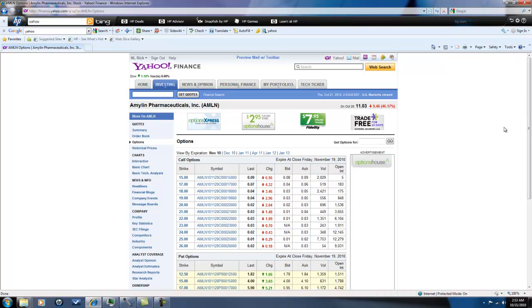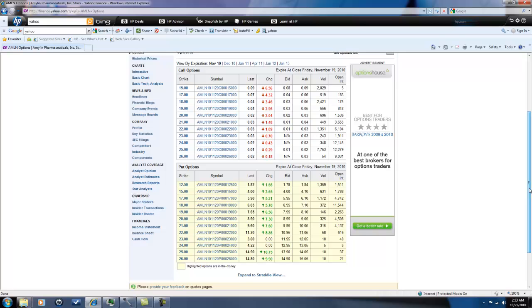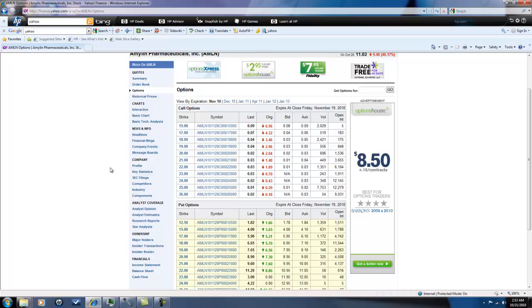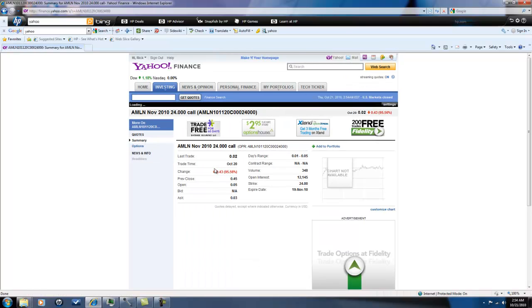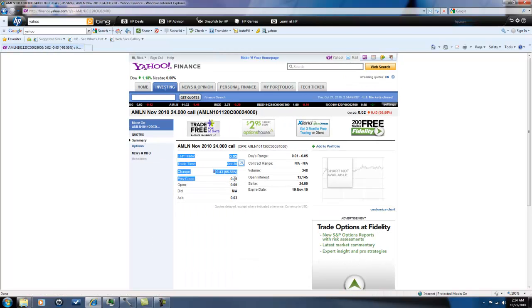But what I want to show you here is the power of if I would have used this as a straddle or a strangle. Most of the time when these drug companies go through phase one, two, and three trials their stock price is going to pretty much take a big hit whether the drug gets approved or not, or it's going to go up.